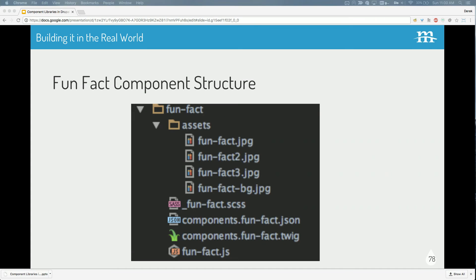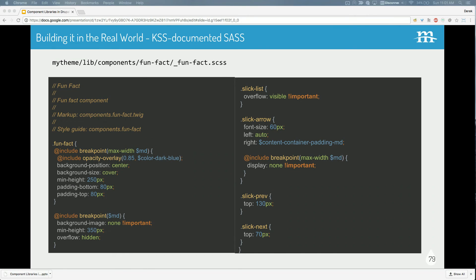Inside the components folder, all the front-end developers need is a folder. They put in their Twig template, their CSS, their JS, and it lives inside that components directory. If we have a fun fact component, this folder contains everything that powers that front end. We have our Sass file or plain CSS file, our Twig file which is the HTML template, our JavaScript file with the click-through behaviors, our example assets — example images that let us see what the component looks like — and we're introducing something new: a JSON file, particular to KSS Node, which lets us build an example set of data to show up in the style guide with real-world data.